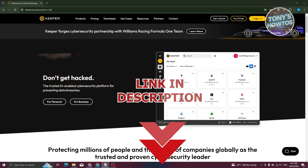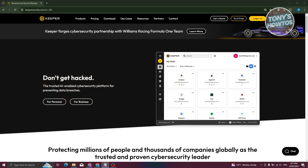To get started with Keeper password manager, the first thing we need to do is go to their official website, which is keepersecurity.com. From there, we need to try their product for free — they offer a free trial so you'll know if Keeper is the right product for you.